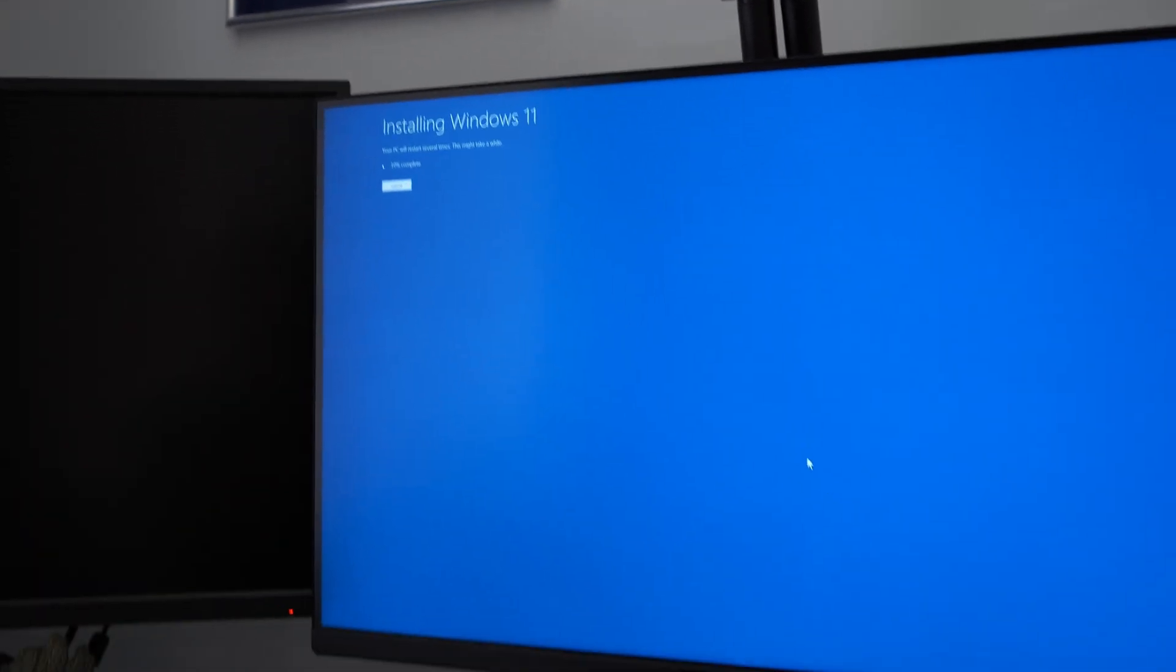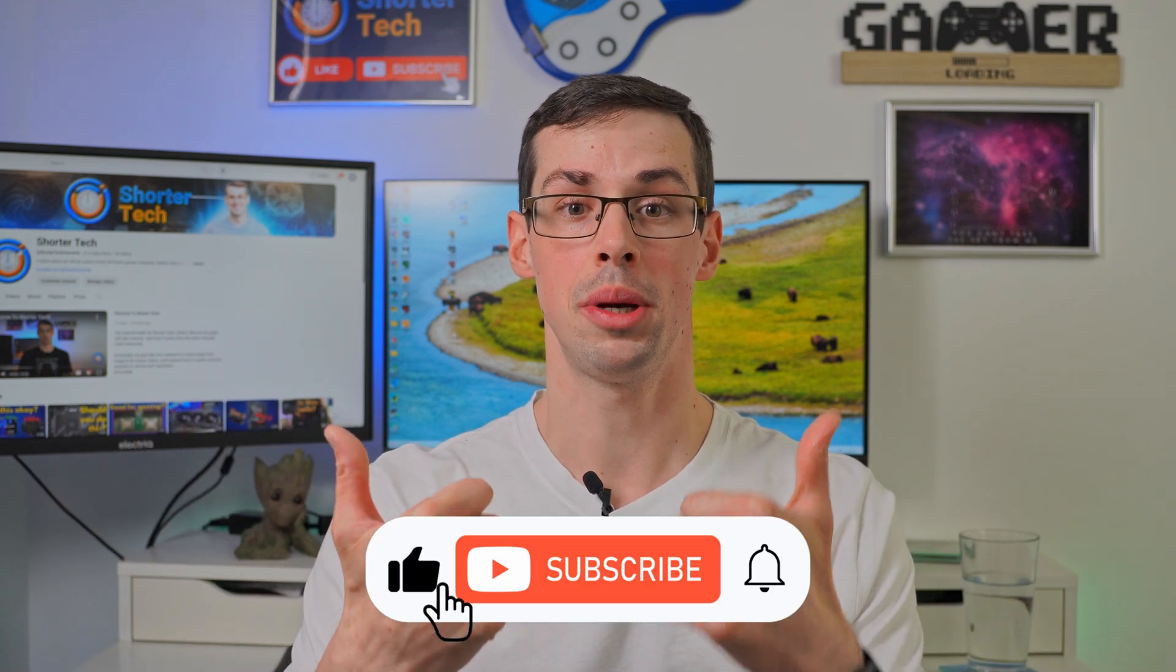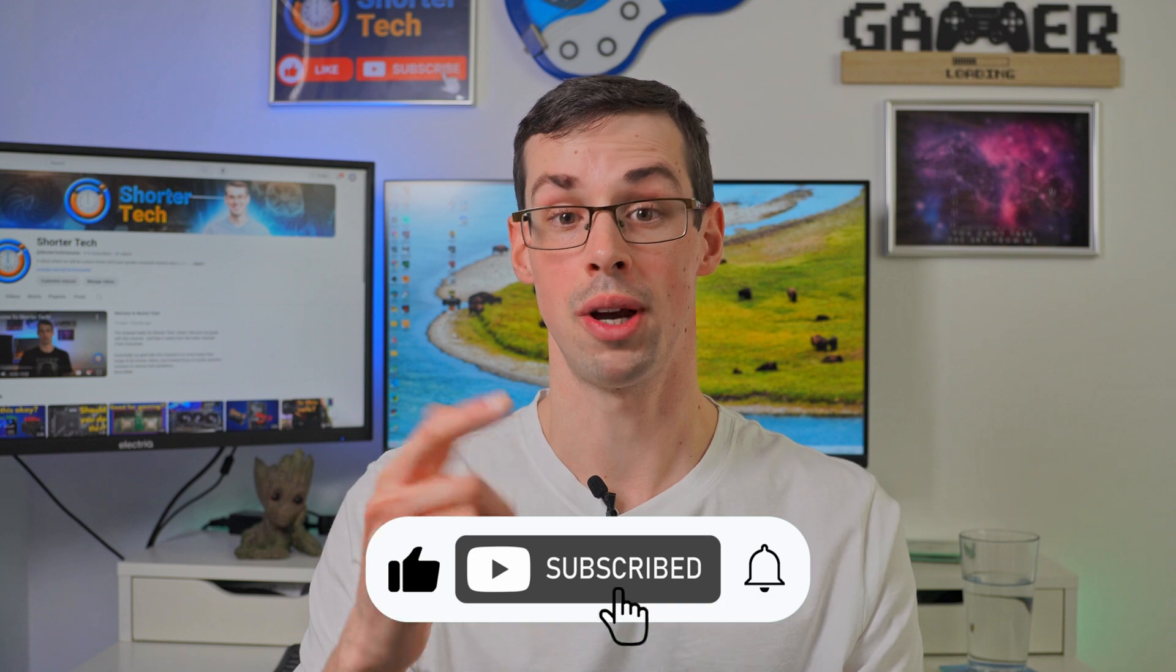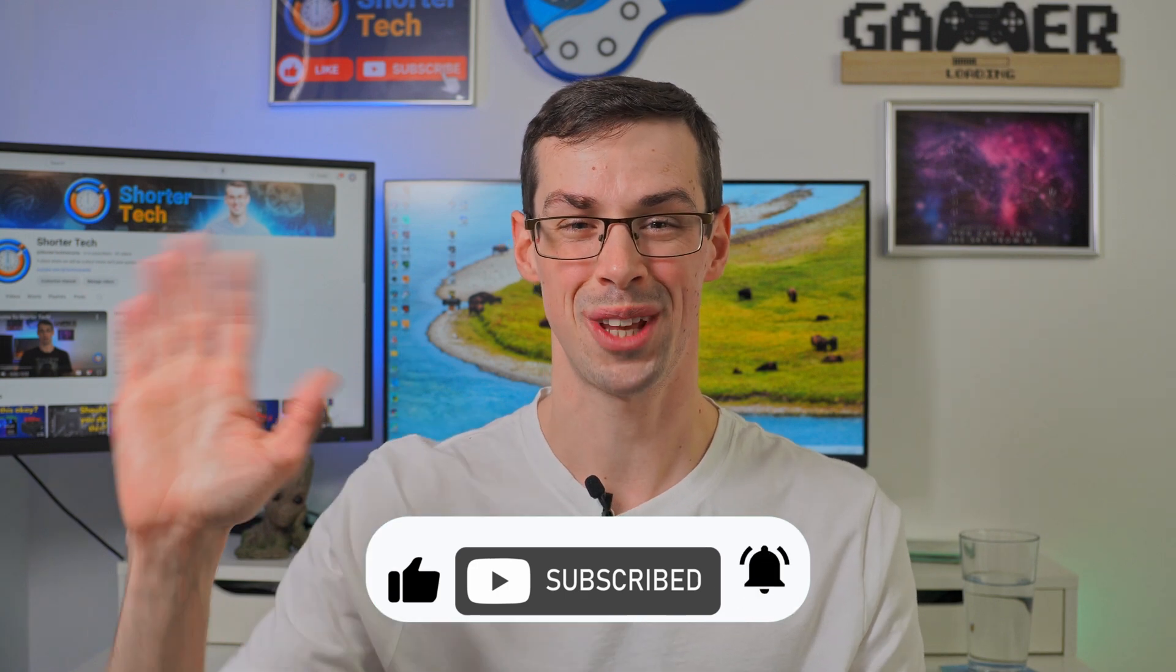So that pretty much wraps things up. If you've got any further questions, please let me know down in the comments. And if you enjoyed this video, please click the thumbs up button and please subscribe to see more short videos like this. Thanks for watching.